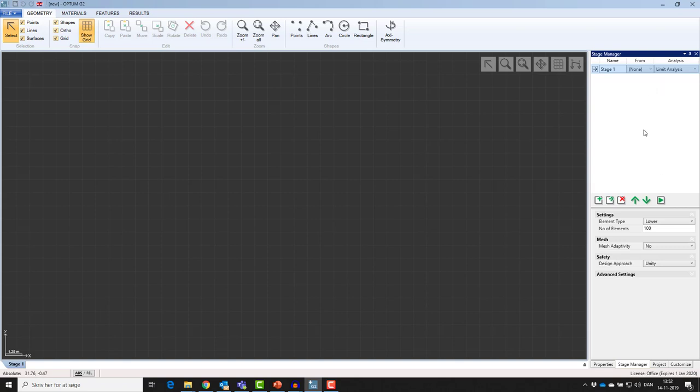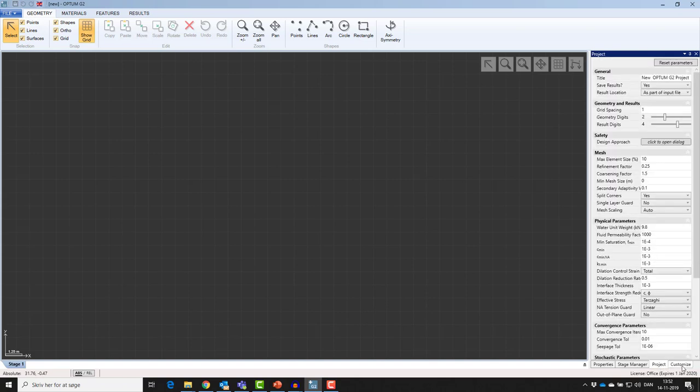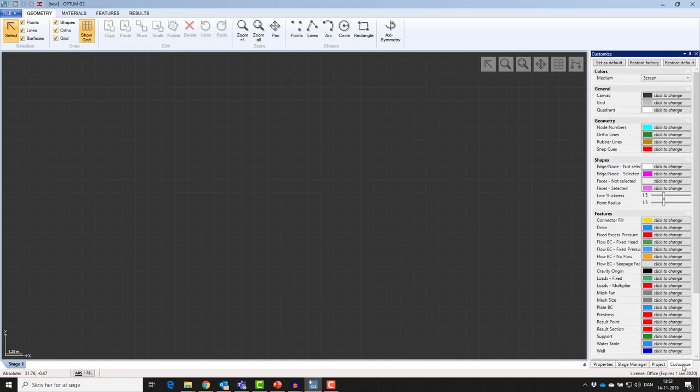The two final tabs, project and customize, are tabs for changing project specific properties.